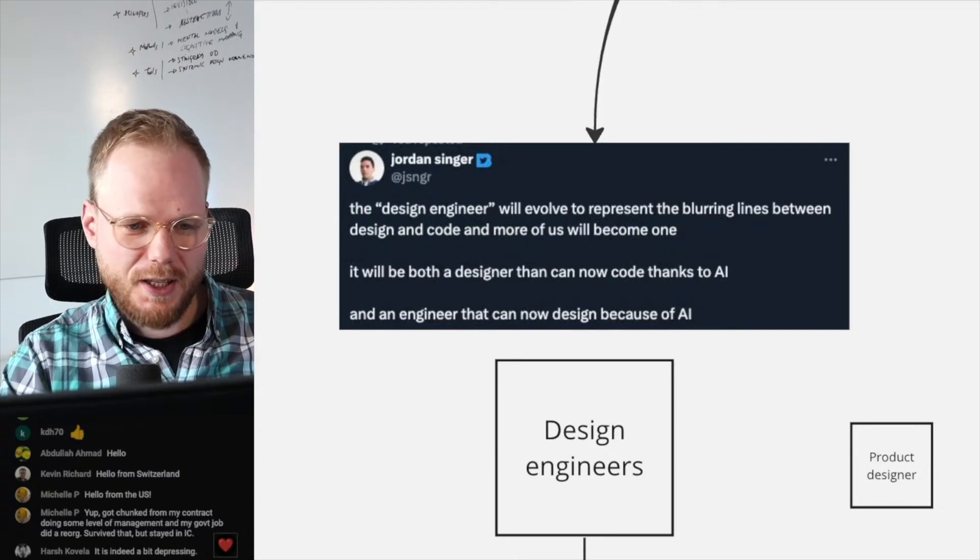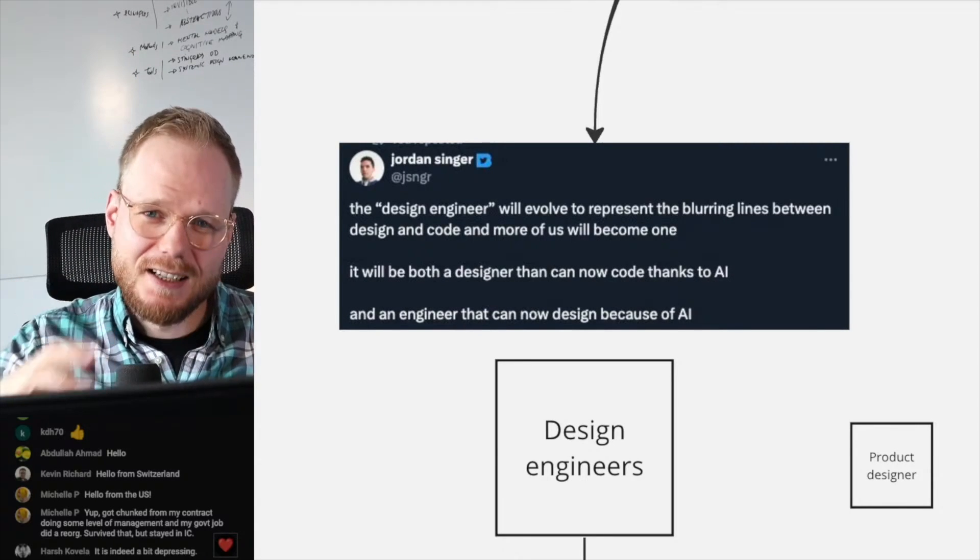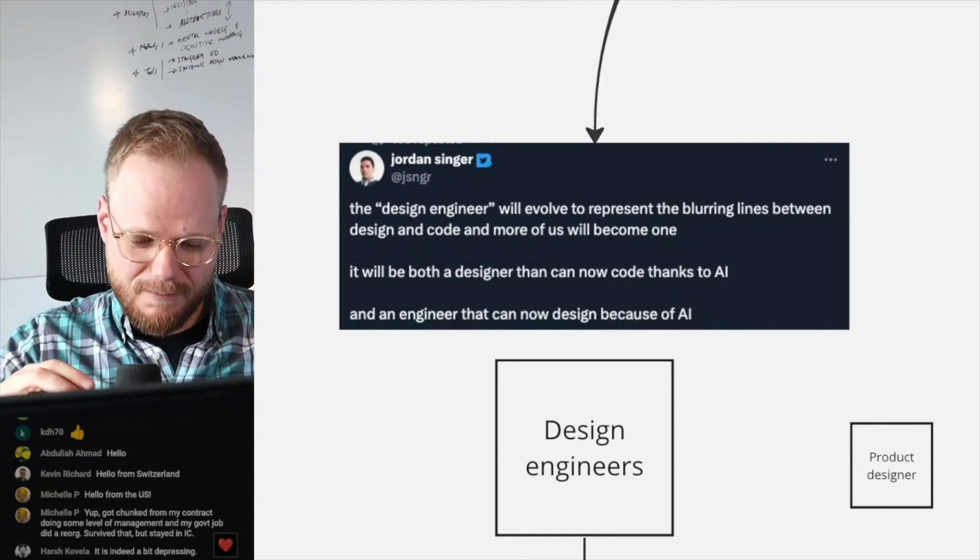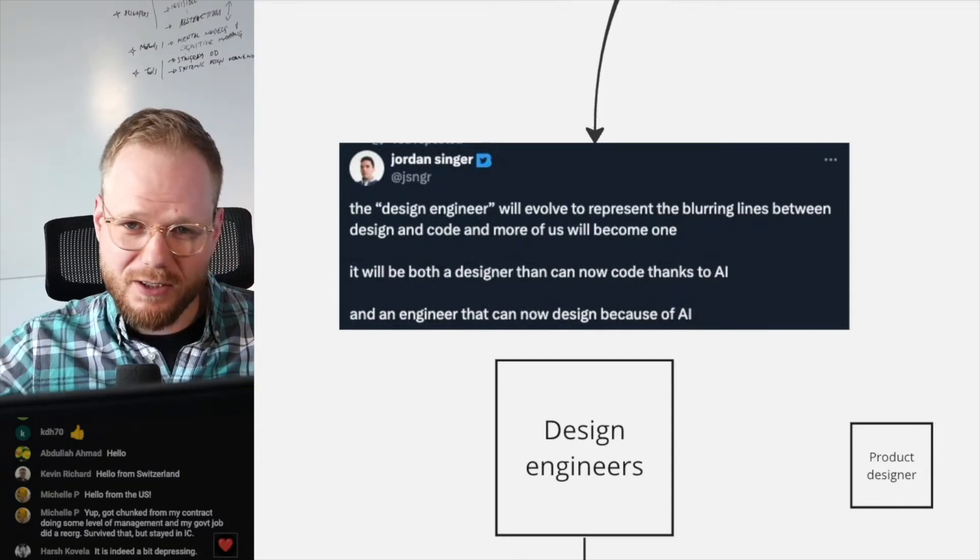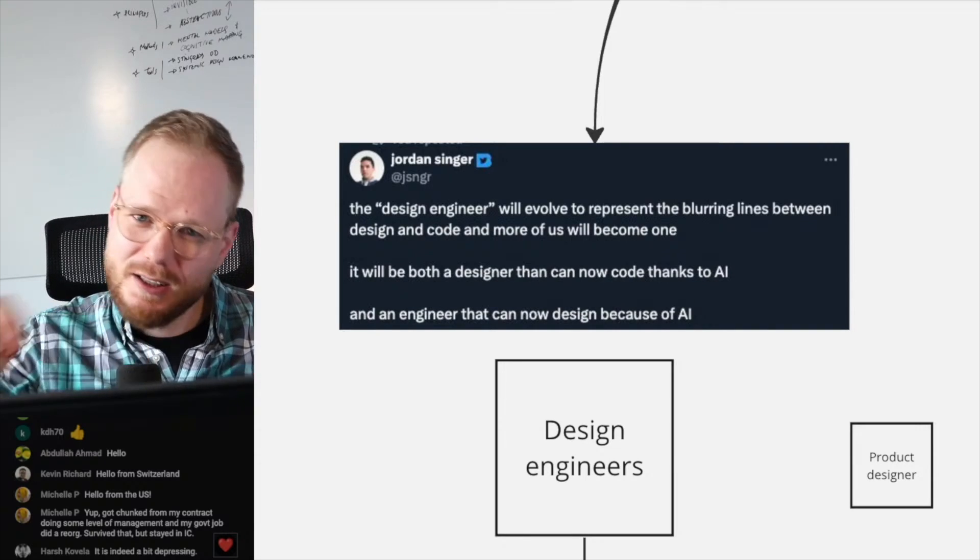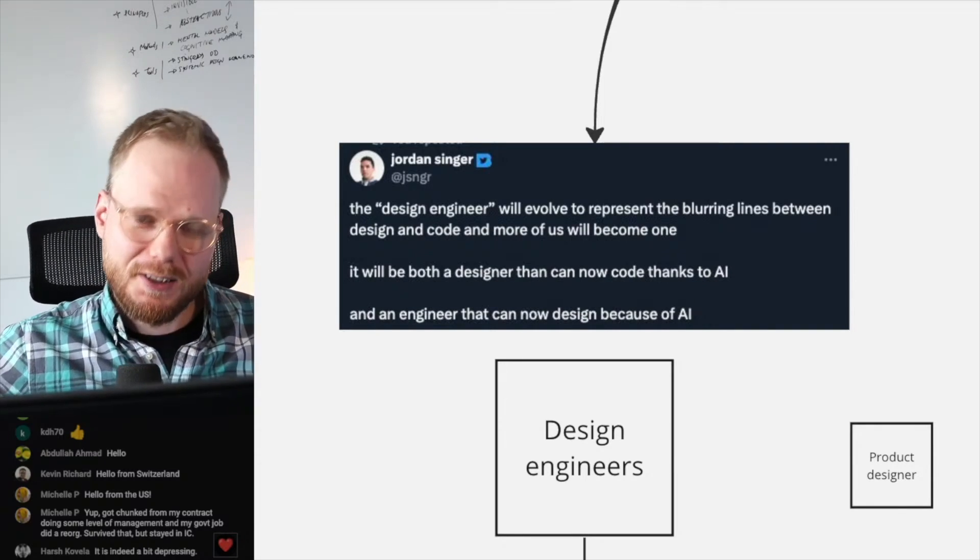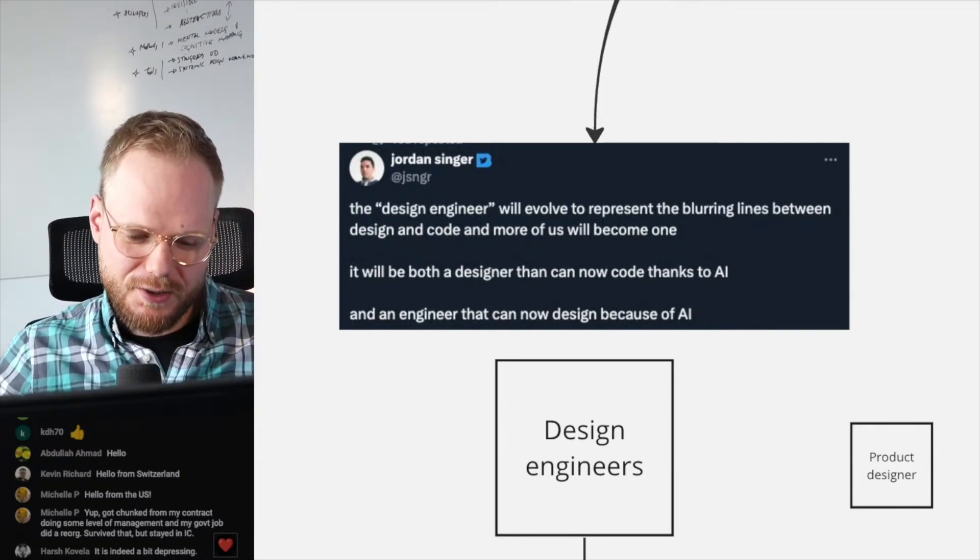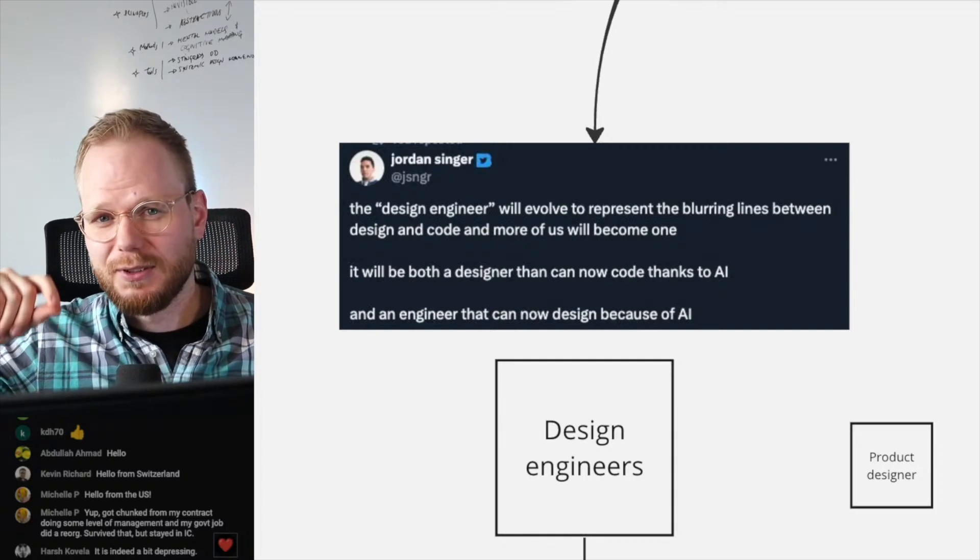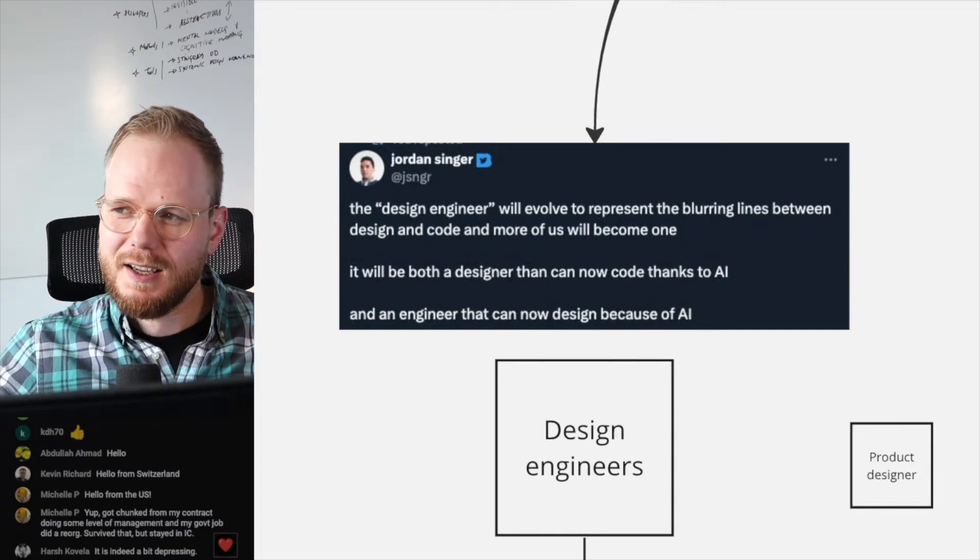People are saying that design engineering is going to grow even further. It has been already growing slowly because companies and design organizations needed to invest in design systems and assure quality.